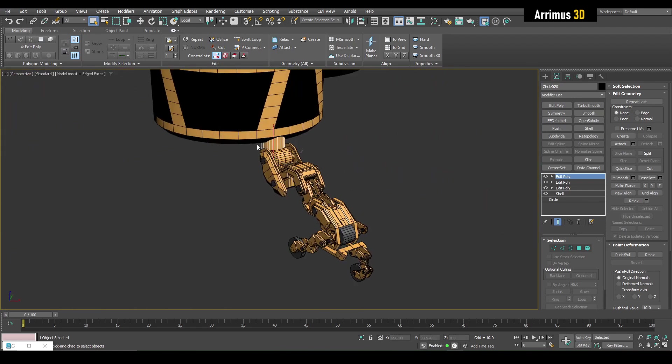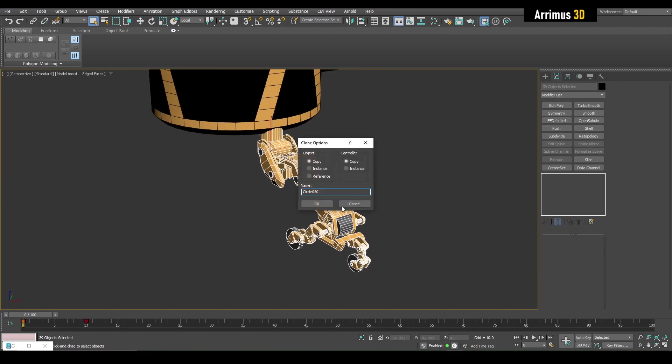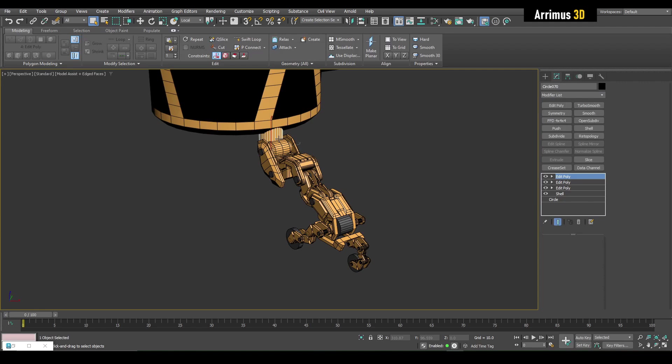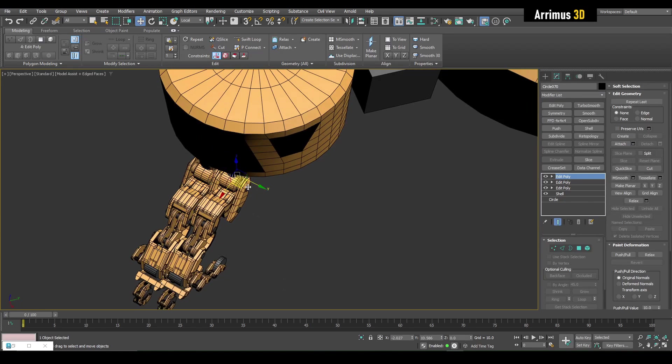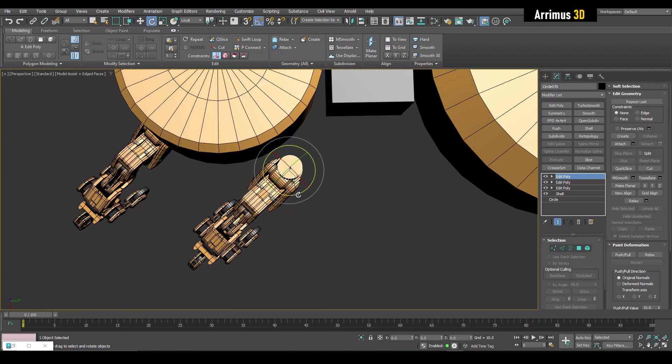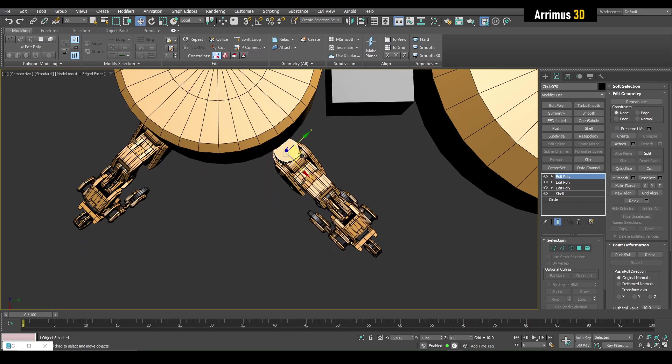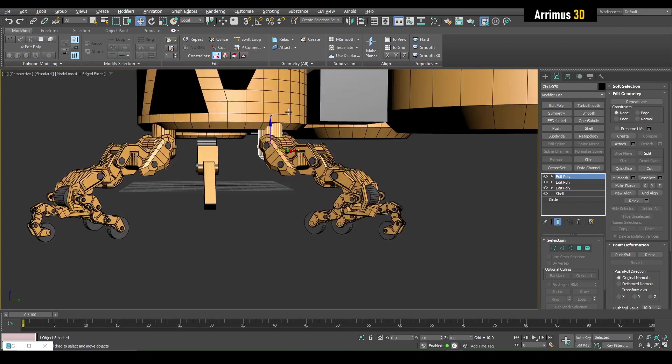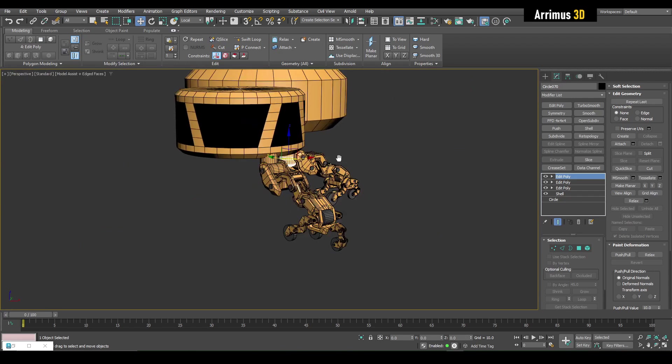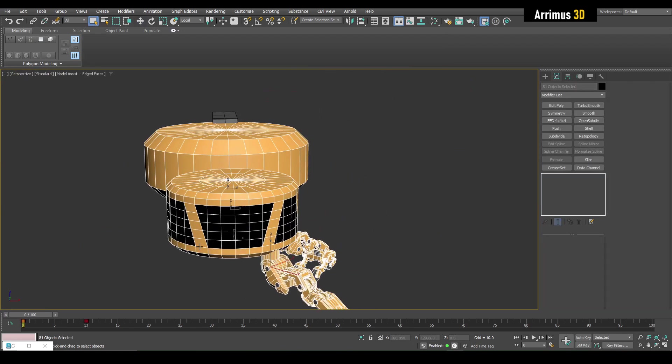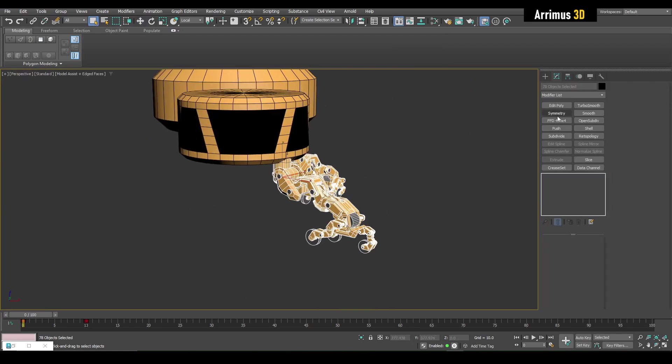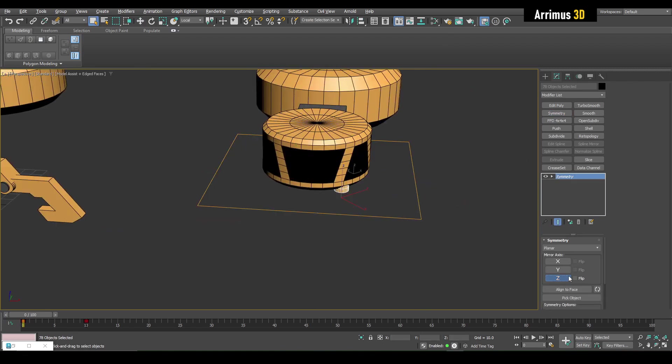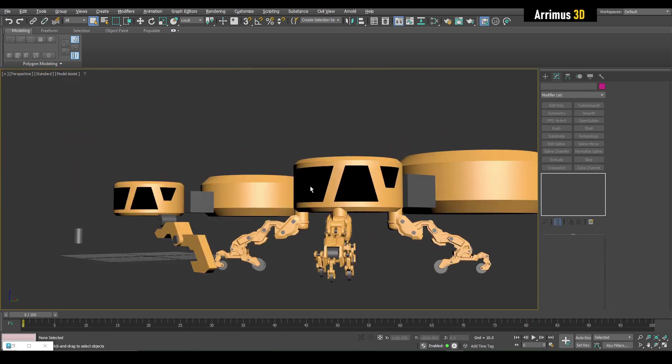What I'm going to do is just select all this, control V to copy this. You can also copy as the instance as well. And so now I'll just rotate it like so. And I'm going to select all this and we're just going to do a quick symmetry.